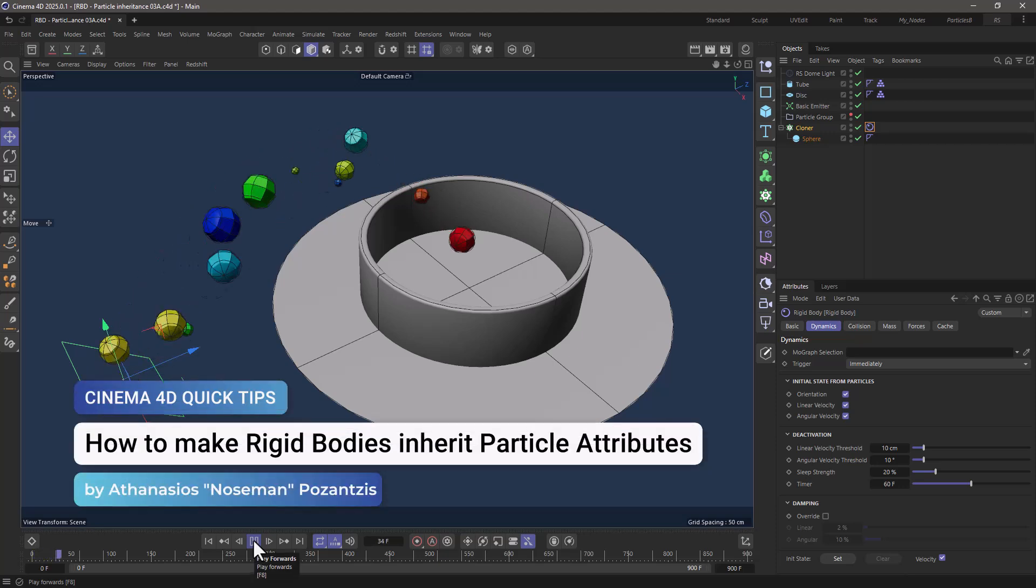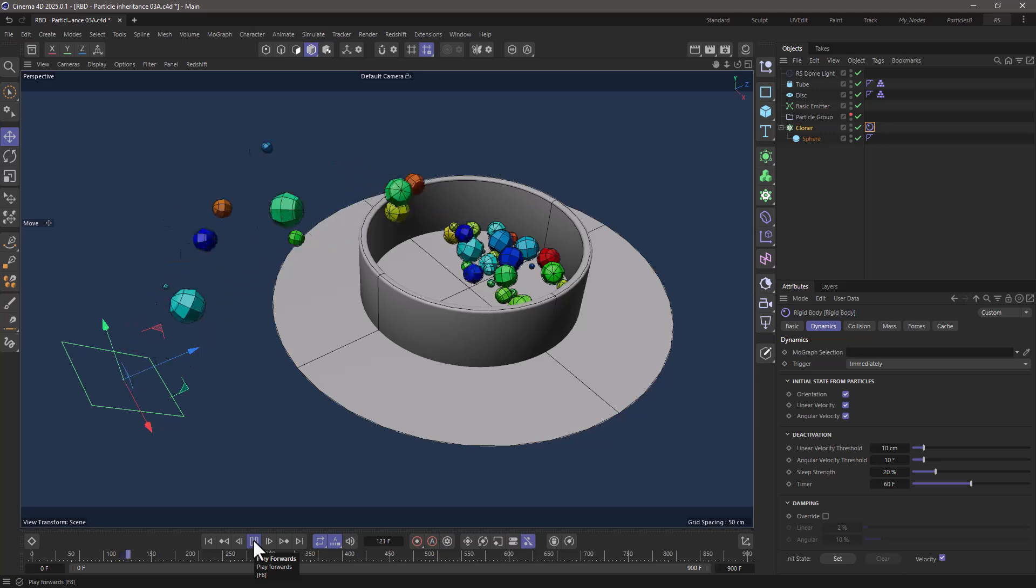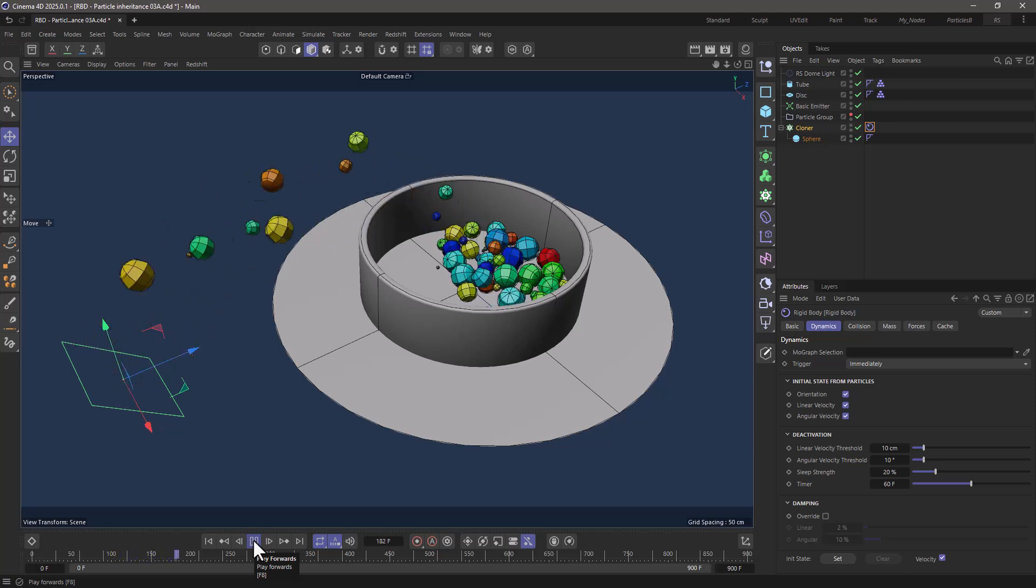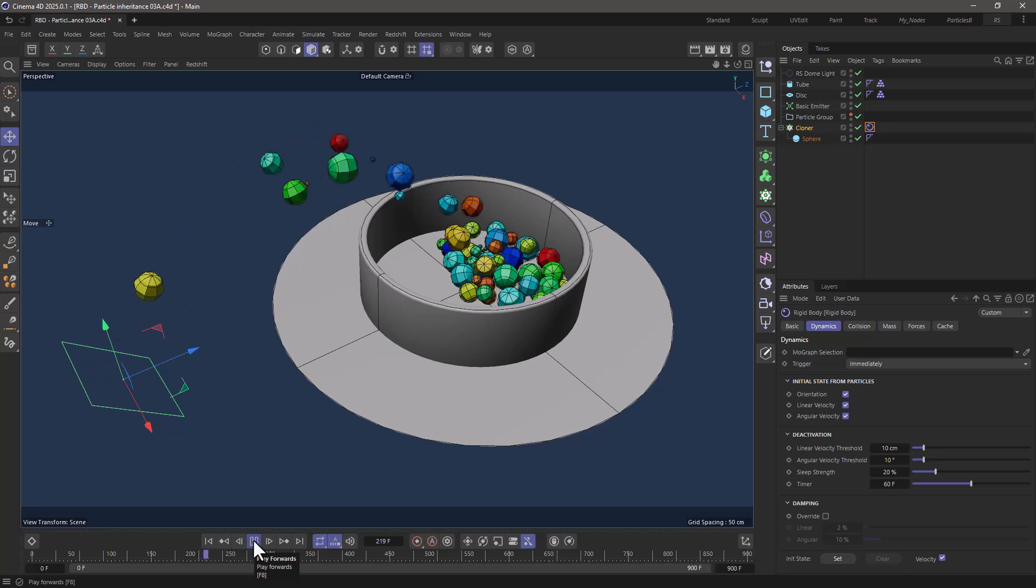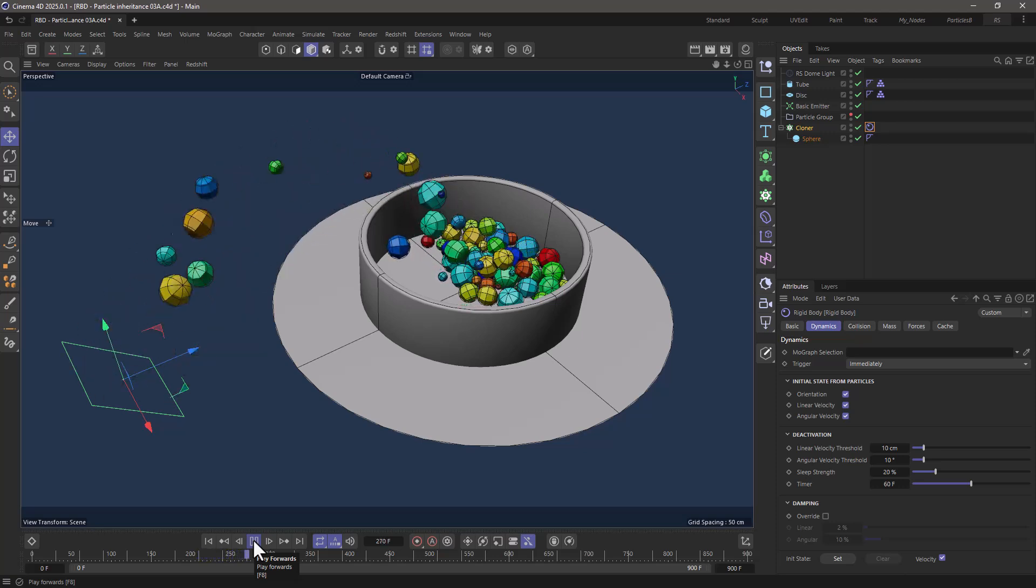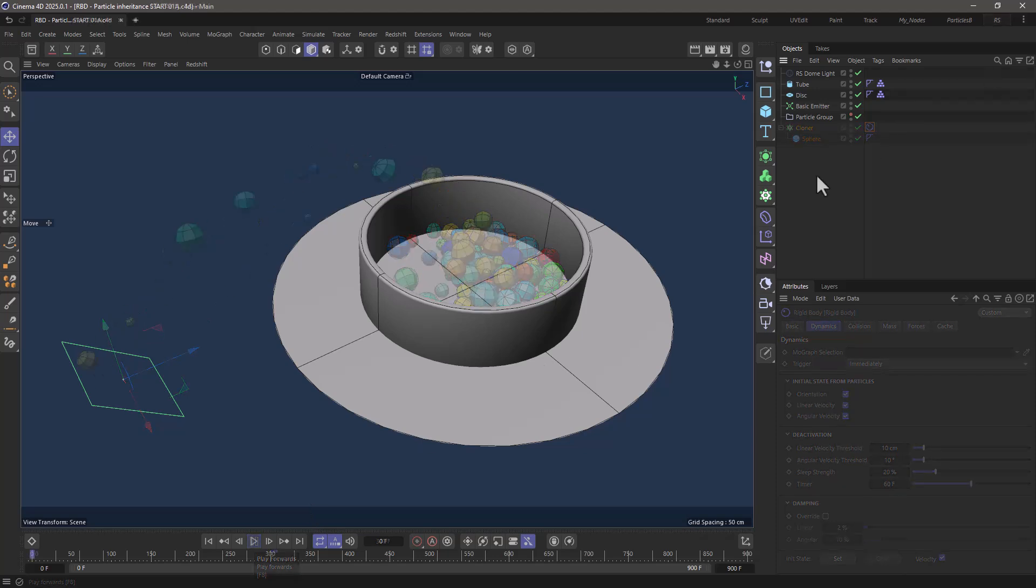Hello, this is Noseman from the Maxon training team and in today's video I'm going to show you how to set up your rigid bodies so that they inherit particle properties like orientation, linear velocity, and angular velocity.